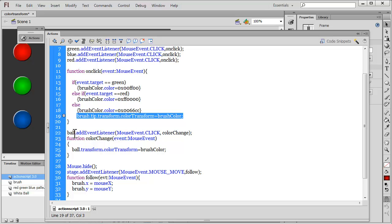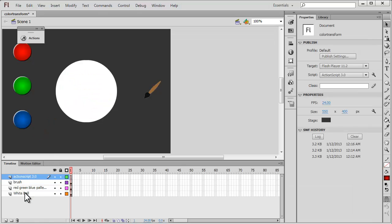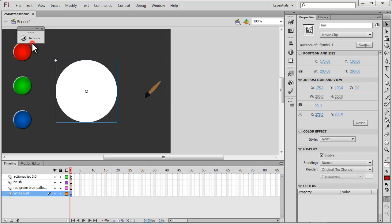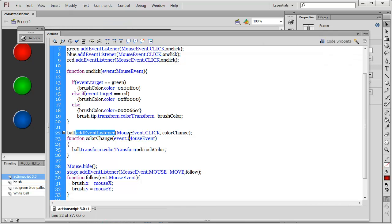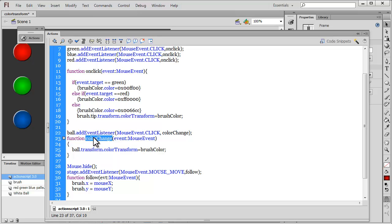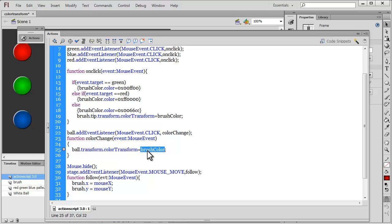I'm adding an event listener to the ball — this big white ball. I'm saying if somebody clicks on the white ball, I want a function 'colorChange' to execute. The function 'colorChange' says that the ball, using the transform property and the colorTransform property, should be made equal to brushColor — which is either green, red, or blue. That is the reason when you click on the white ball, it changes to either of the three colors.